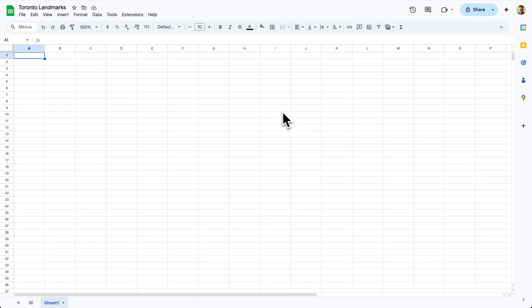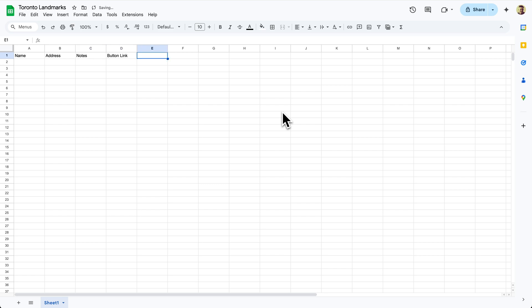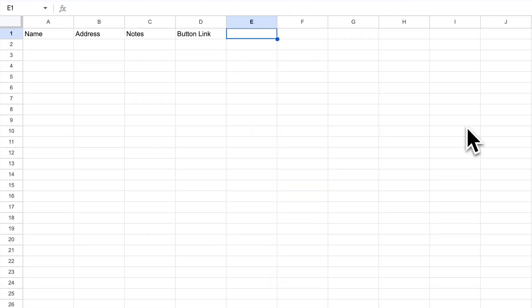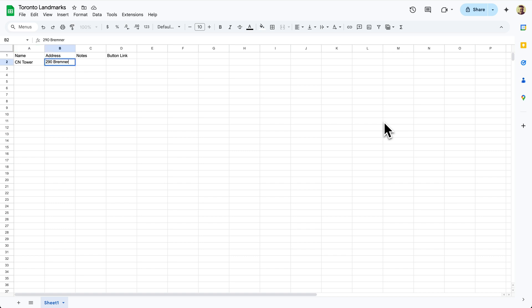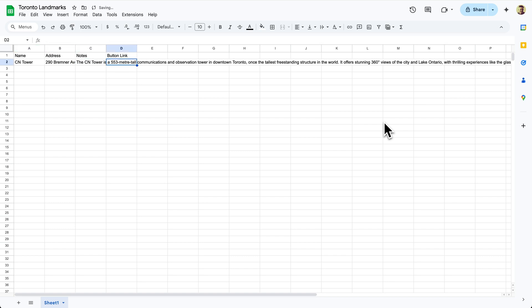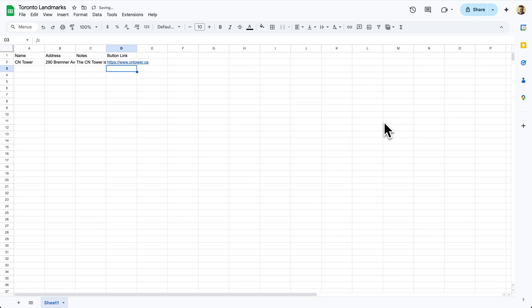We'll start with our Google Sheet and give our spreadsheet four columns: name, address, notes, and button link. There are additional columns we could add, but we're just going to stick to these four for now. Then let's add our first location — CN Tower.